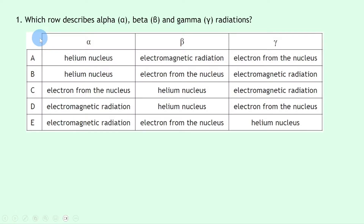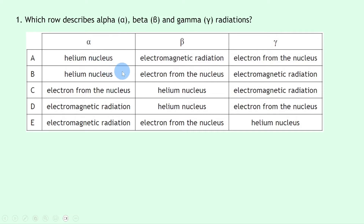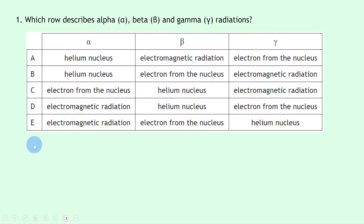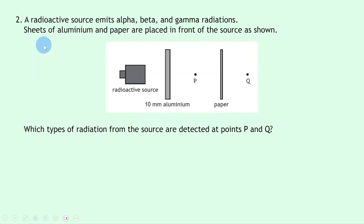Let's get started. Question one asks which row describes alpha, beta, and gamma radiations. It's a multiple choice question. Remember, an alpha particle is the same as a helium nucleus, made up of two protons and two neutrons. A beta particle is a fast-moving electron from the nucleus, and gamma rays are high-frequency, high-energy electromagnetic waves. So the answer is B: helium nucleus, electron from the nucleus, and electromagnetic radiation.